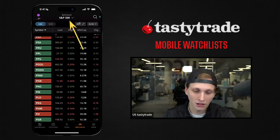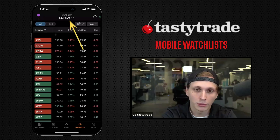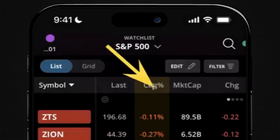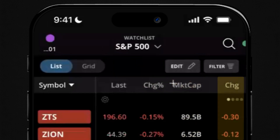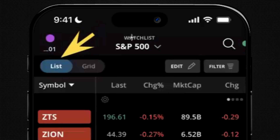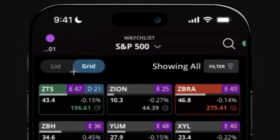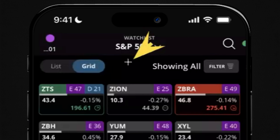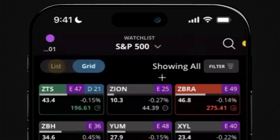All the S&P 500 symbols are listed in this watch list. We also see a bunch of columns with applicable information like last price, change in price for the day, market cap, and the actual dollar amount change for each symbol. While you're in here, you can switch from list view to grid view for a slightly different perspective, especially useful for checking what symbols have earnings and dividends coming up.